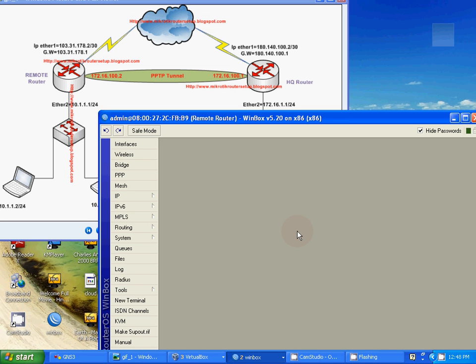Hi guys, this video provides how to configure PPTP client for remote router. The HQ router is already configured here and they provide username remote and password secret.